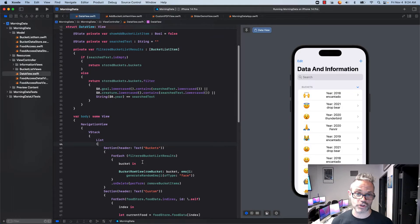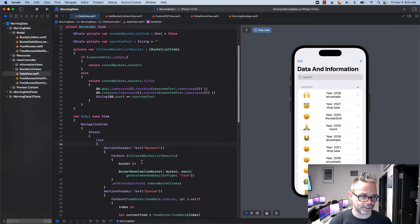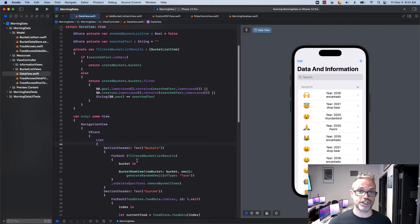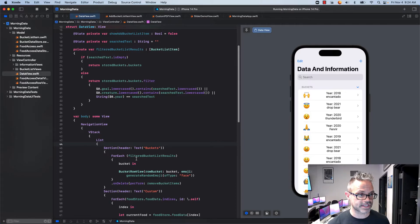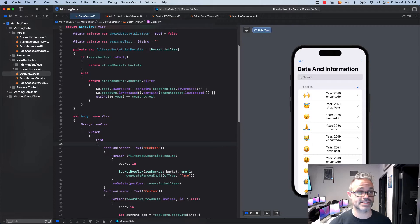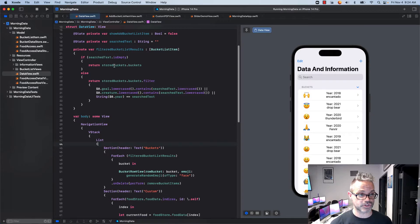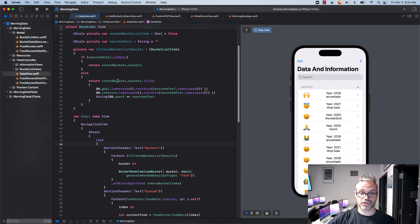I change it to be filtered bucket list results because that's that variable that has that filtered list results. So if I don't have anything in my search it gives me the whole item, otherwise it filters it down to match those specific things.